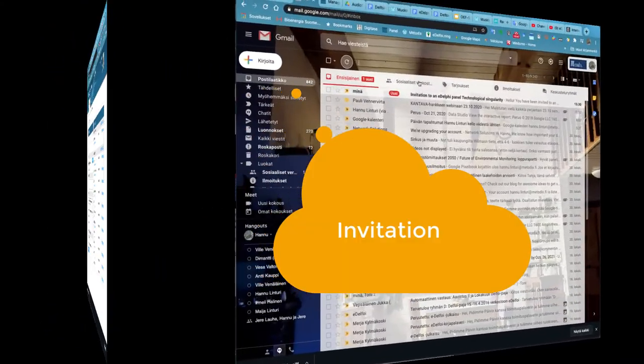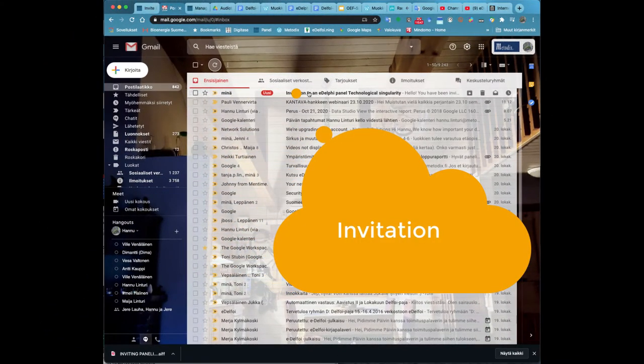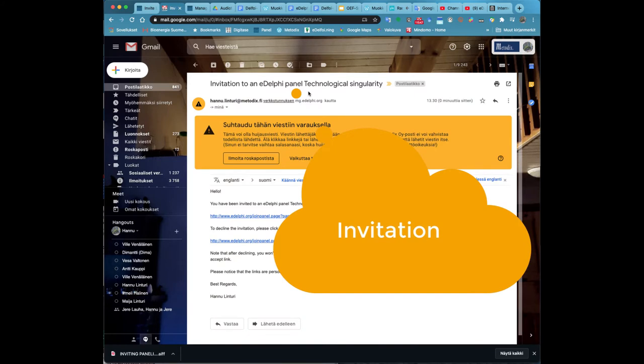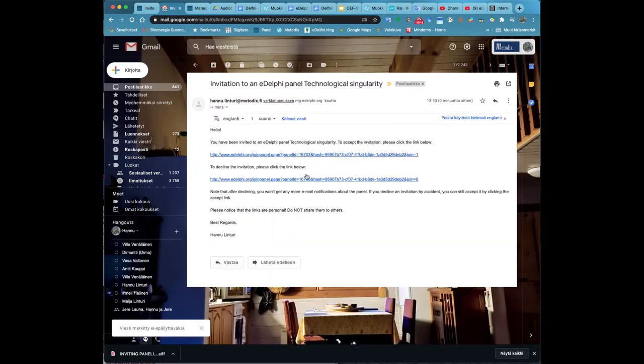From a CSV file you can invite user groups. Instructions for this can be found in a separate video guide.